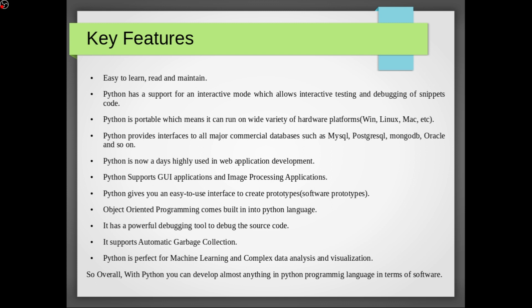Python is portable which means it can run on wide variety of hardware platforms like Windows, Linux, Macintosh, and Raspberry Pi and many more systems or hardware platforms. Python provides interfaces to all major commercial databases such as MySQL, PostgreSQL, MongoDB which is a NoSQL or big data database, Oracle and so on.